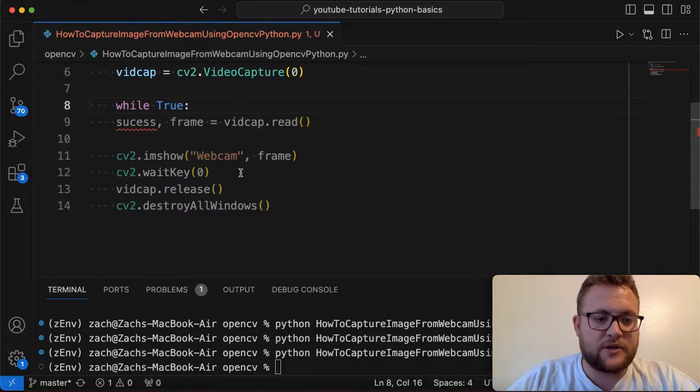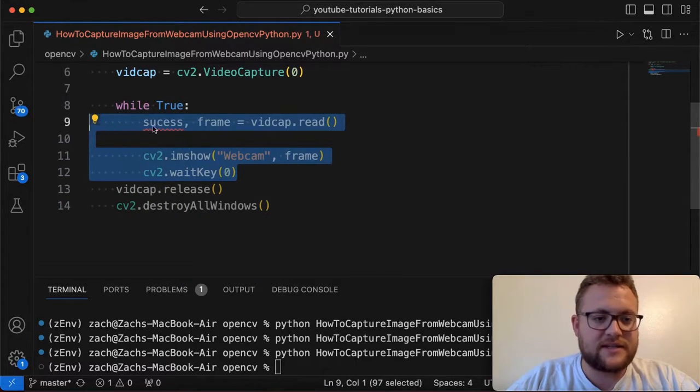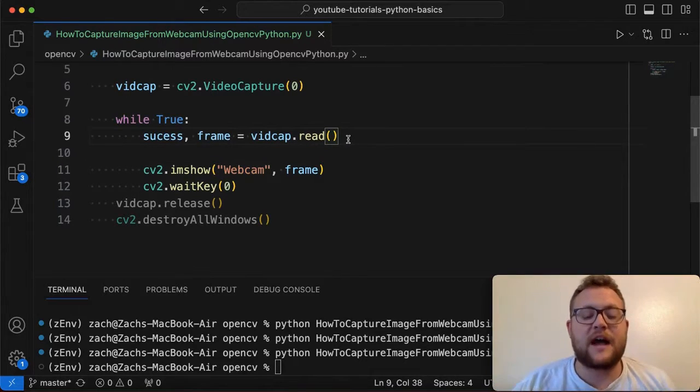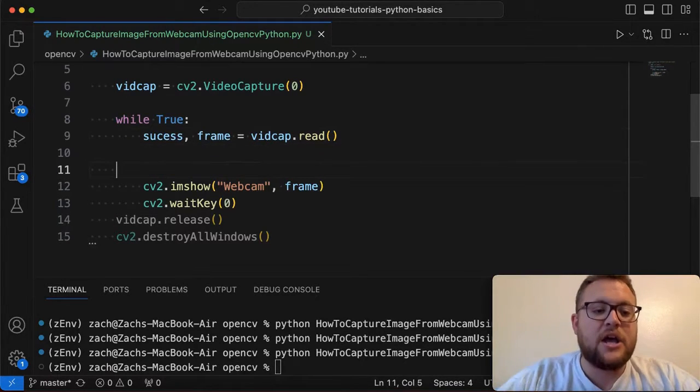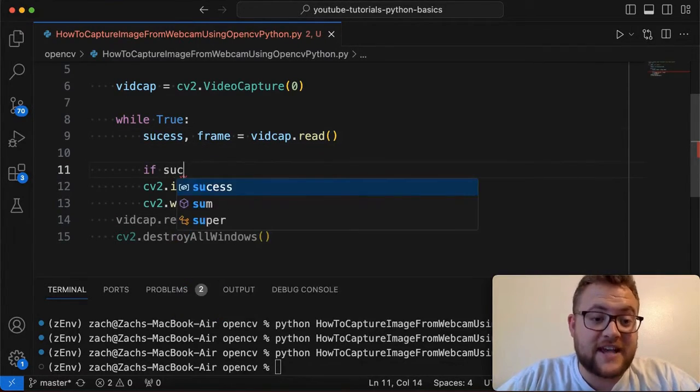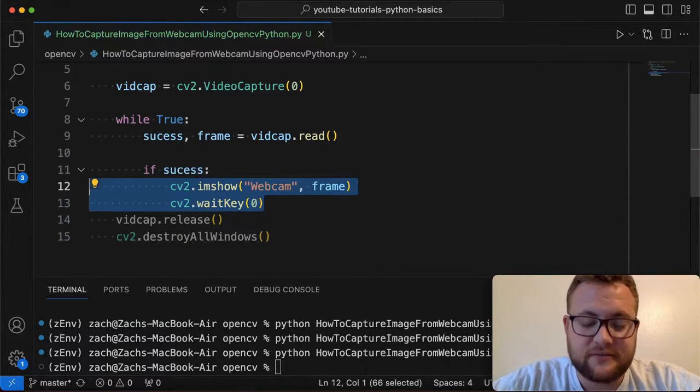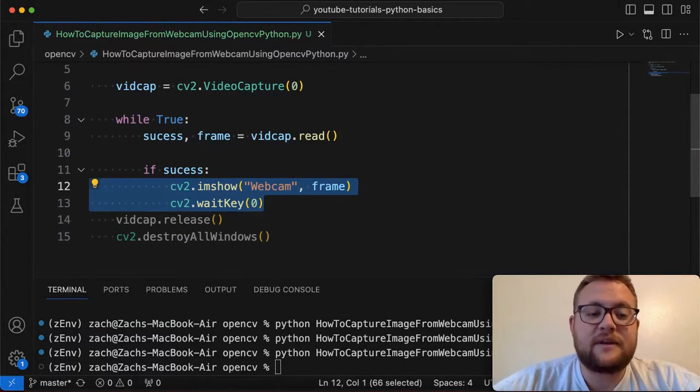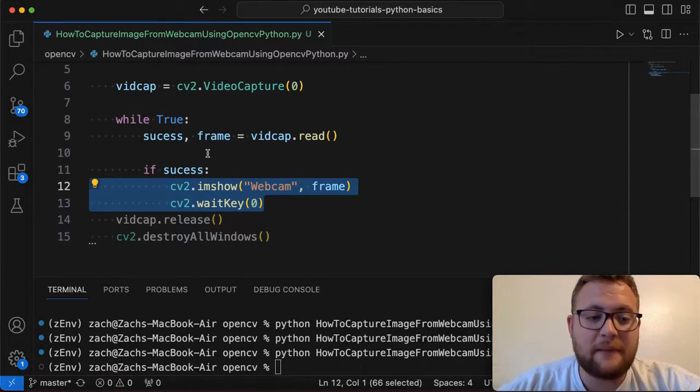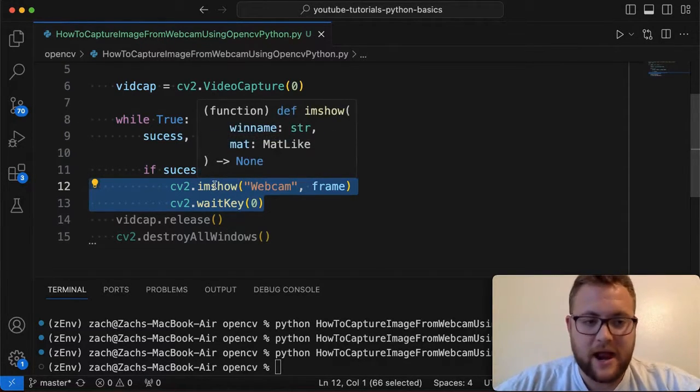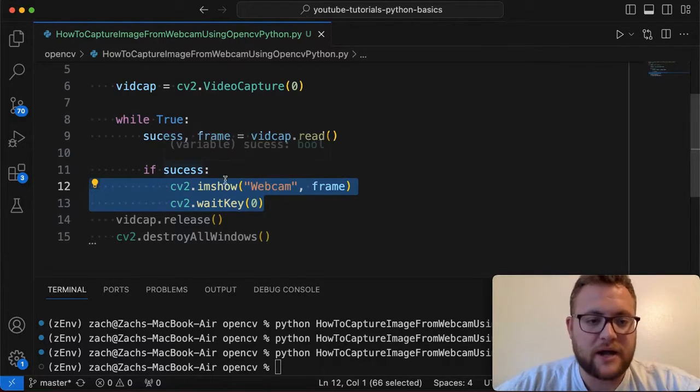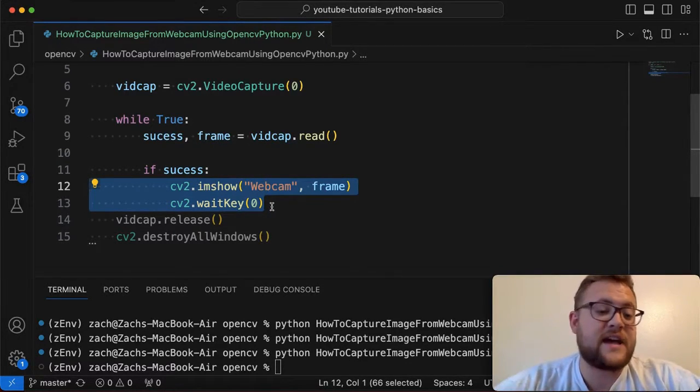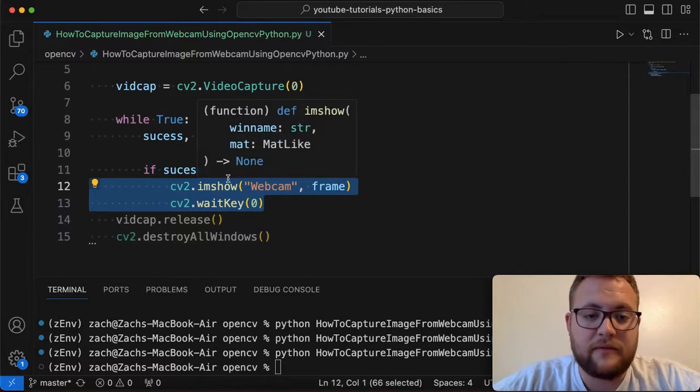Then what we're going to do is we're just going to indent this stuff and we're going to do a check because oftentimes this is probably what I should have done last time. You probably want to do something like if success, then you want to do this, right? Otherwise if something comes back, like you get a read error in the frame or something weird happens, then you don't run into some error. It just kind of will go through the while loop. And then you probably want to do something. So yeah, if success, you know, read our frame and do it.